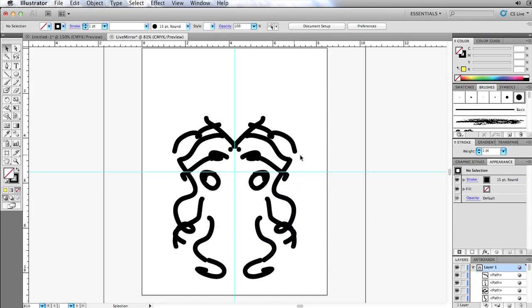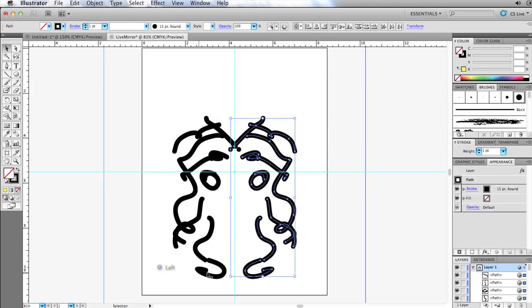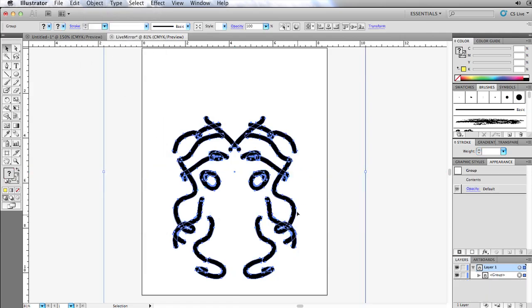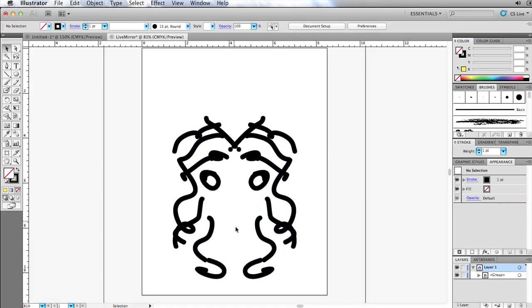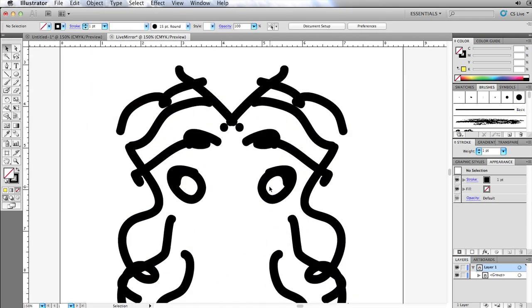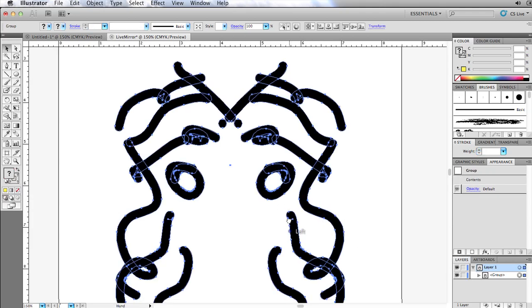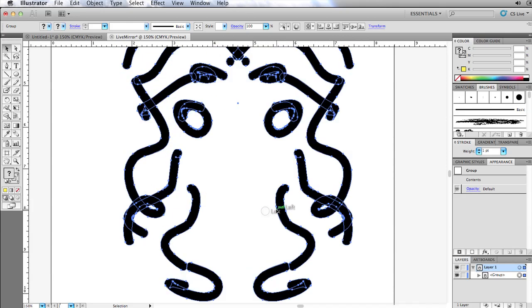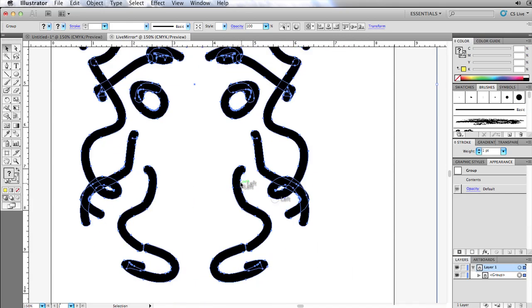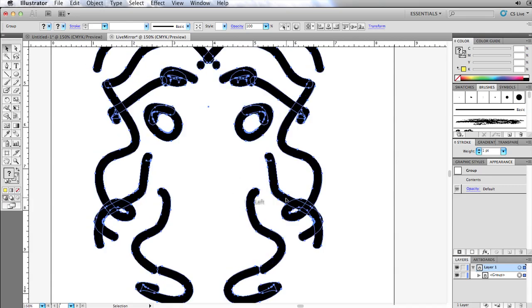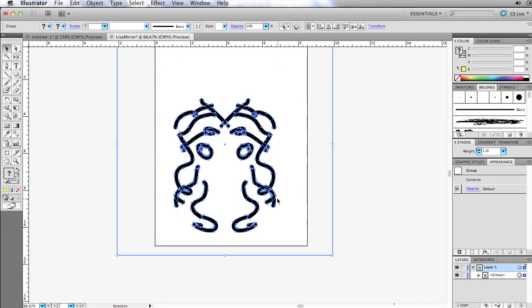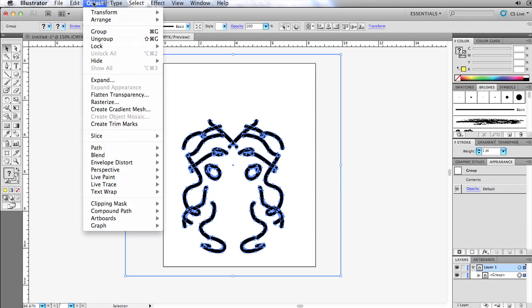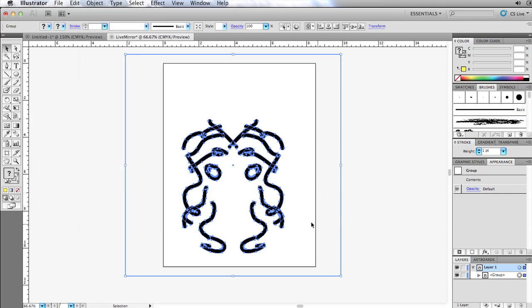I can go to Object, Expand Appearance and that will turn my mirrored work into non-mirrored work. So once you're ready to start working on it in a non-mirrored sense or if you want to move it around, you're going to want to go ahead and go up there and expand the appearance. So Object, Expand Appearance and you'll get that back.